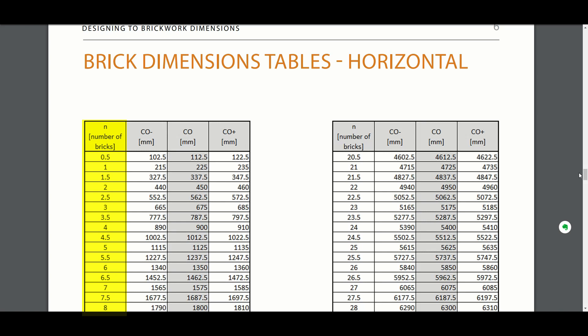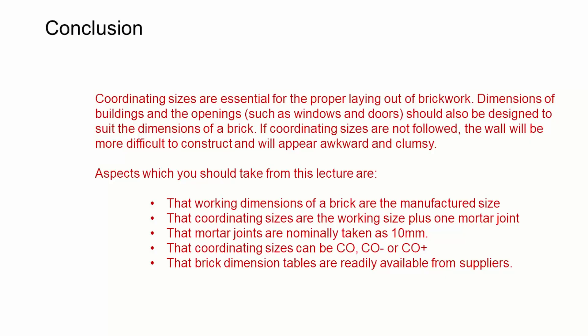Coordinating sizes are essential for the proper layout of brickwork. Dimensions of buildings and the openings, such as windows and doors, should also be designed to suit the dimensions of a brick. If coordinating sizes are not followed, the wall will be more difficult to construct and will appear awkward and clumsy.